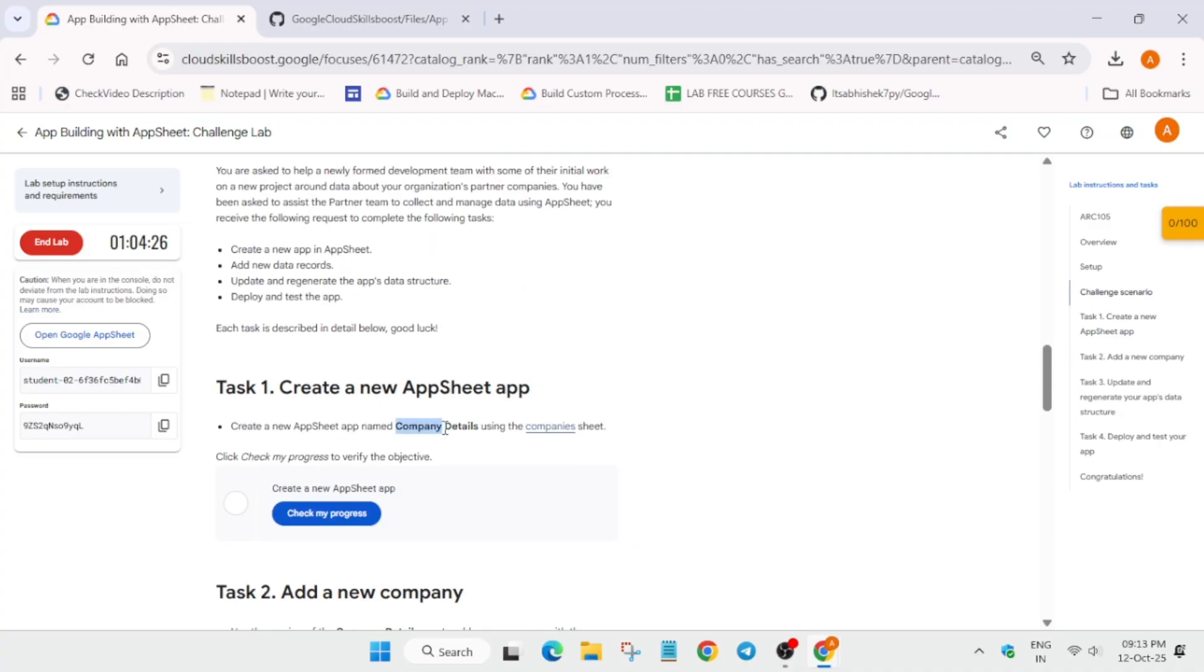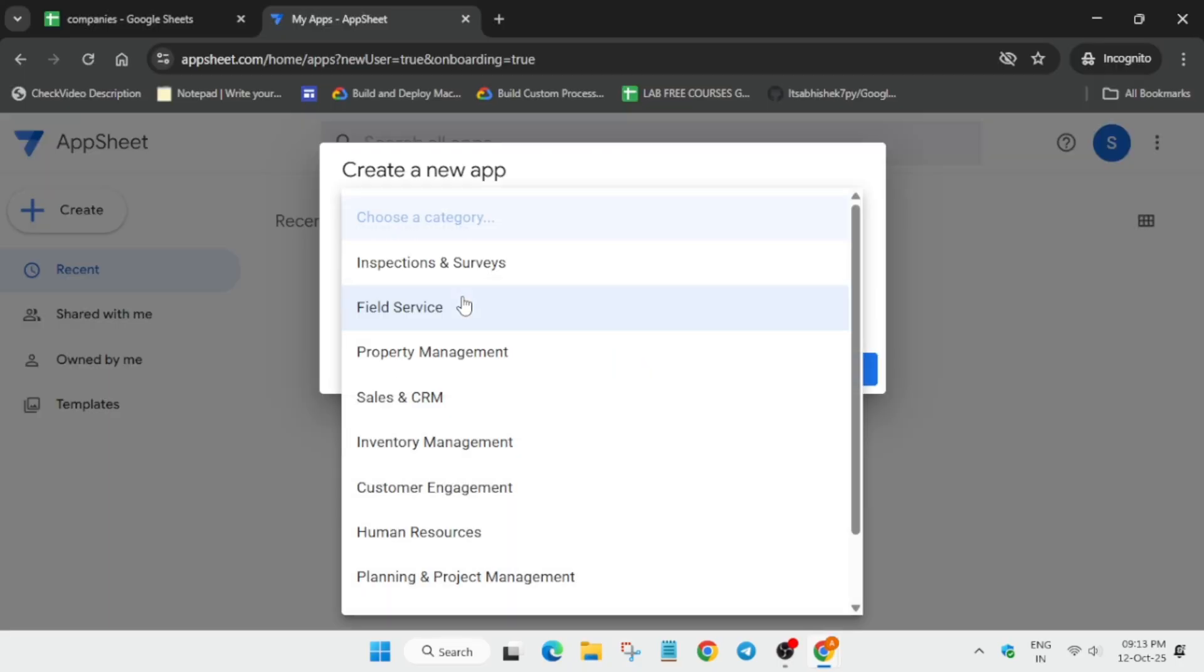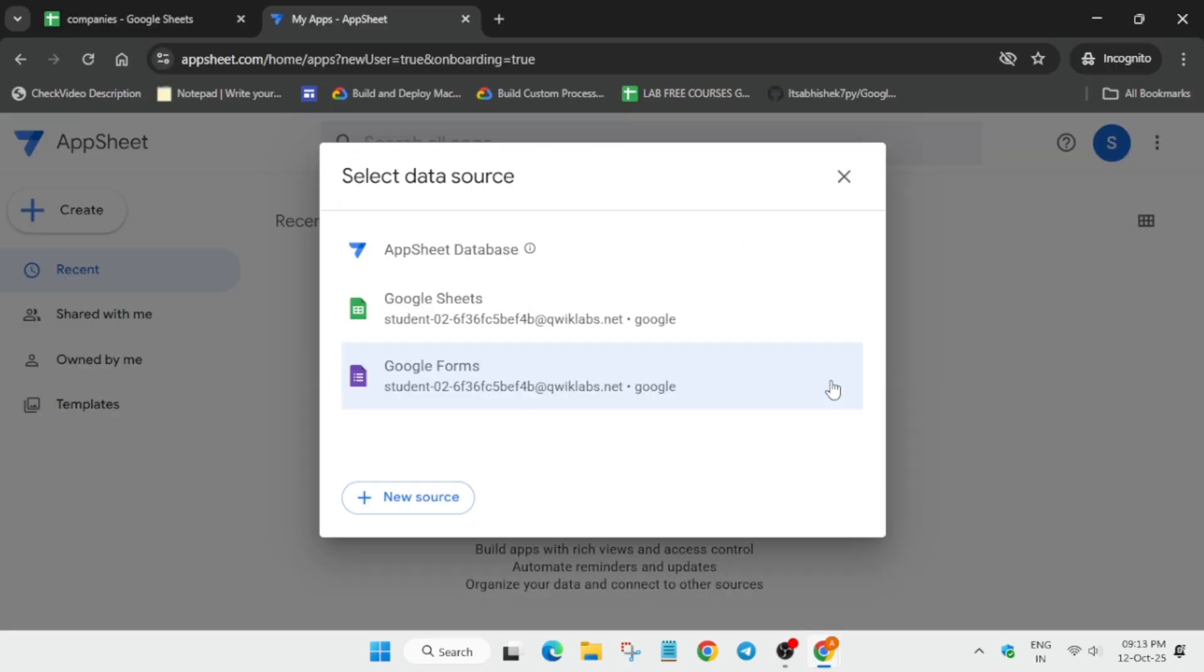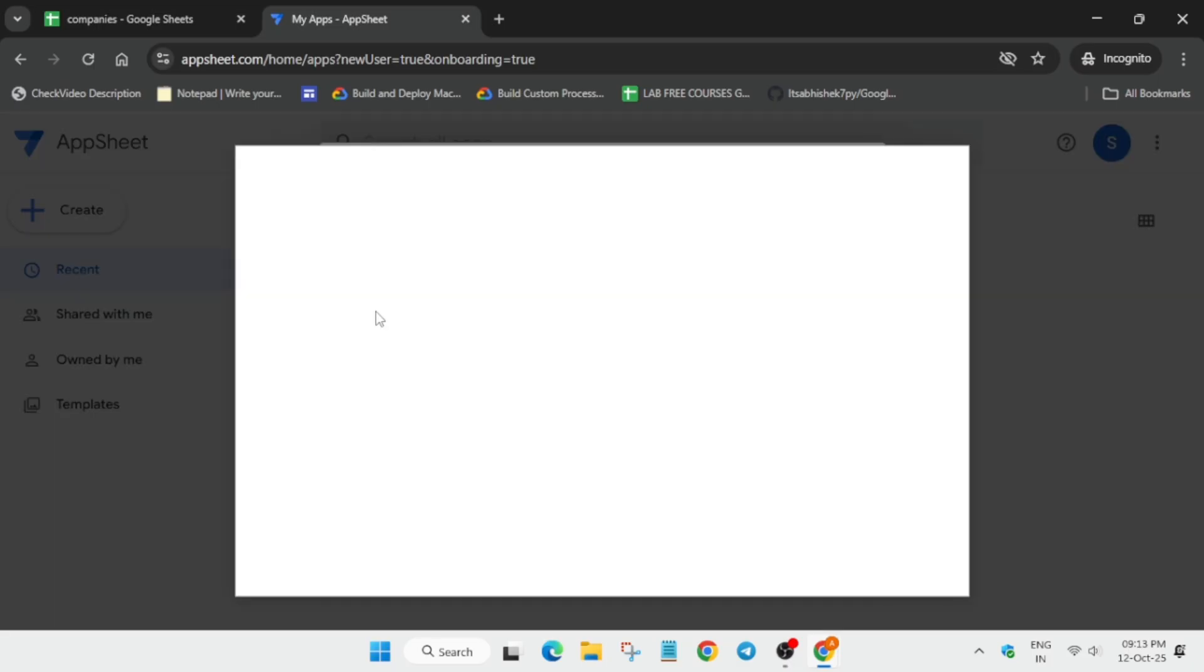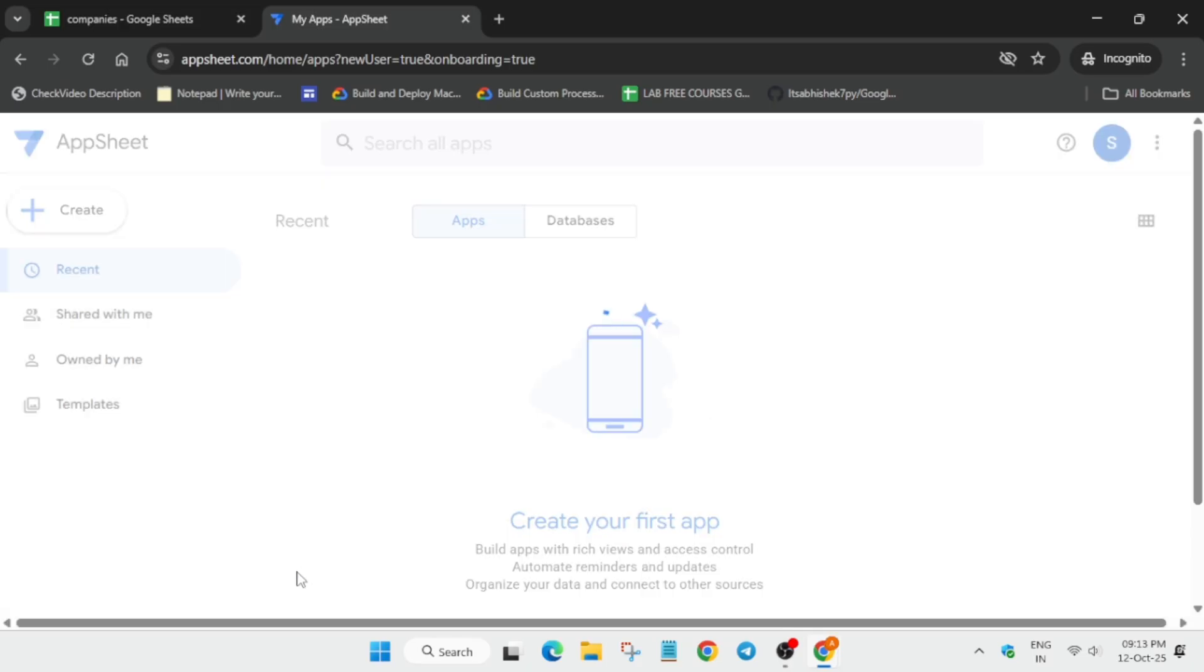It's present on task number one also. Copy the name carefully, paste it. Category, just select customer engagement. Choose your own data, Google Sheets. And here, do not select the actual one. You have to select only companies one. Do not select Excel one or Excel file. You have to just select companies one.